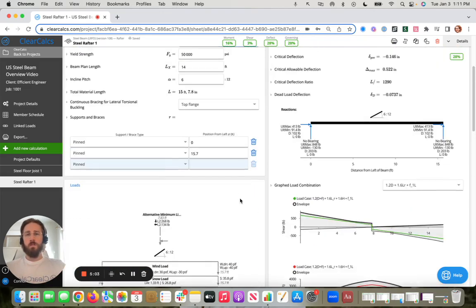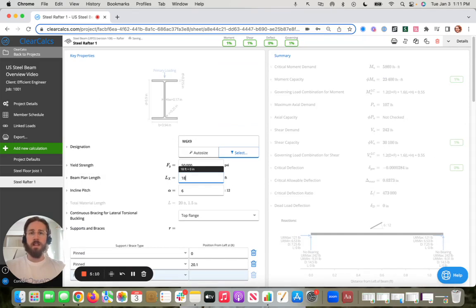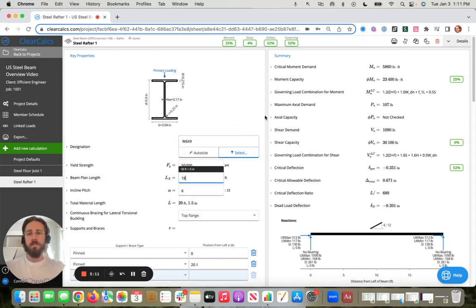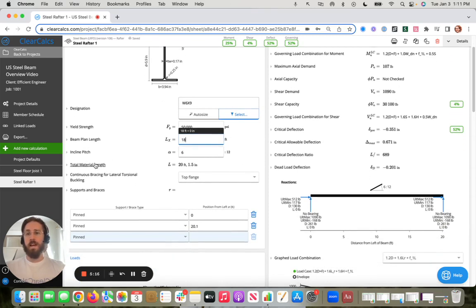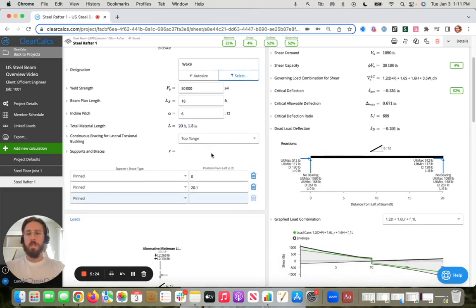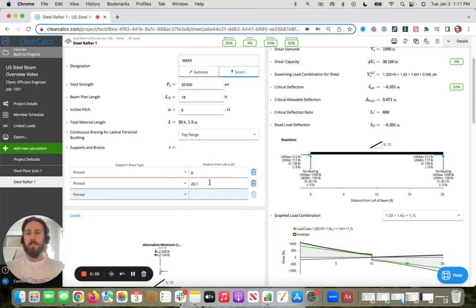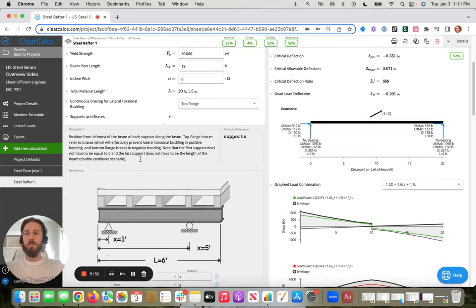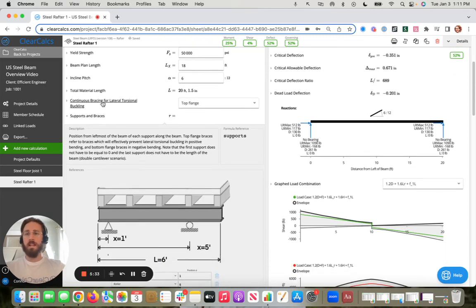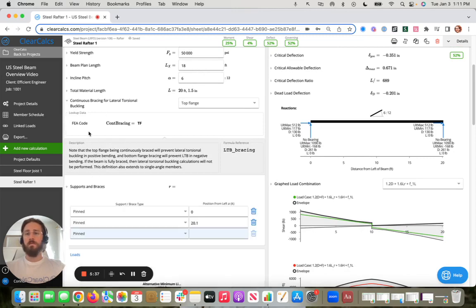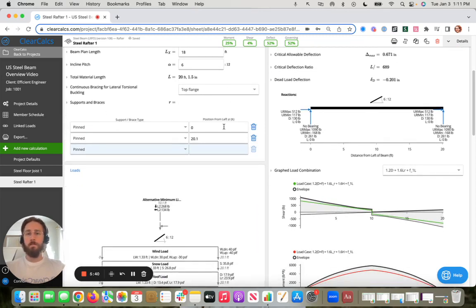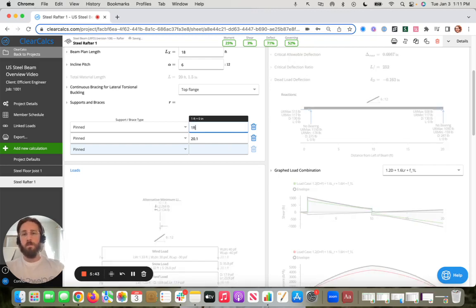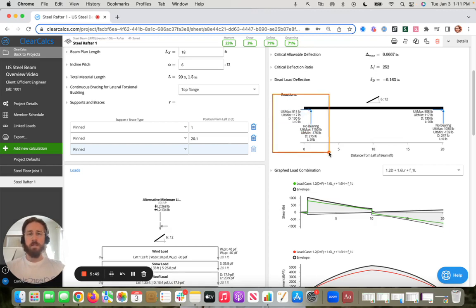So if I'll scroll back up here, let's say I modify our beam plan length just to show you how the right side changes in real time. Maybe this is actually an 18 foot long rafter at 6/12 pitch. So the actual material length here, because of Pythagorean's theorem, is 20 feet, one and a half inches. We can modify these supports as much as we'd like. We could also use what we call our debug mode here or our help accordion to expand any of these inputs and learn more about what we're asking for there. You can get code and standard references. So maybe on this left-hand side, we'll bump that over one foot because we have a one-foot overhang.